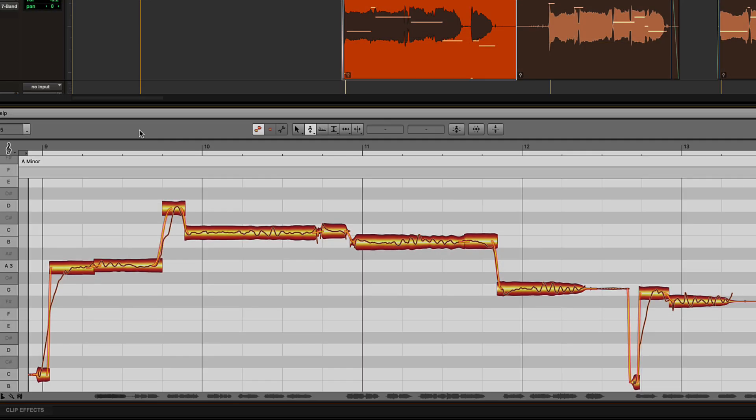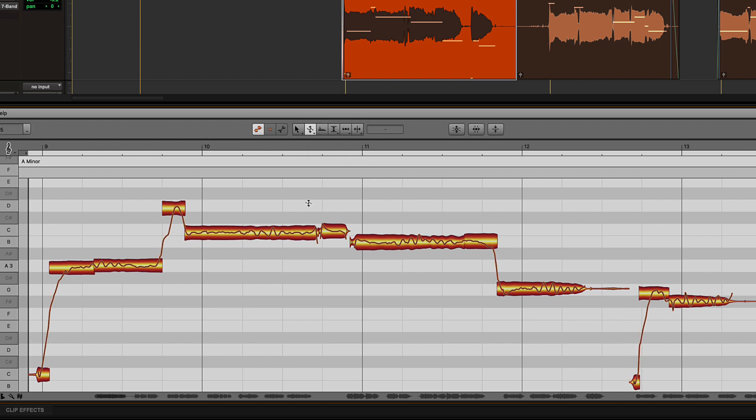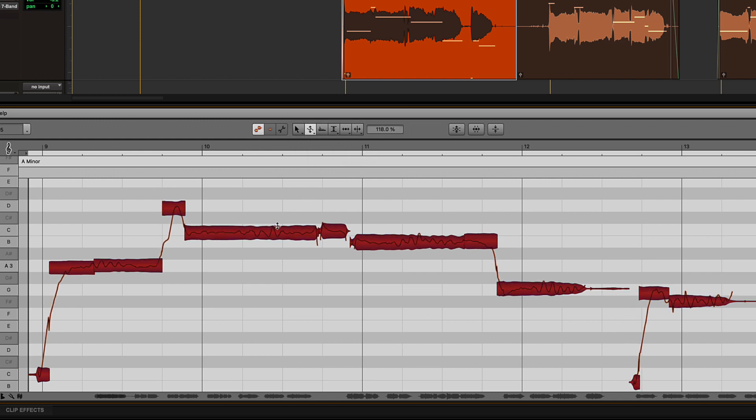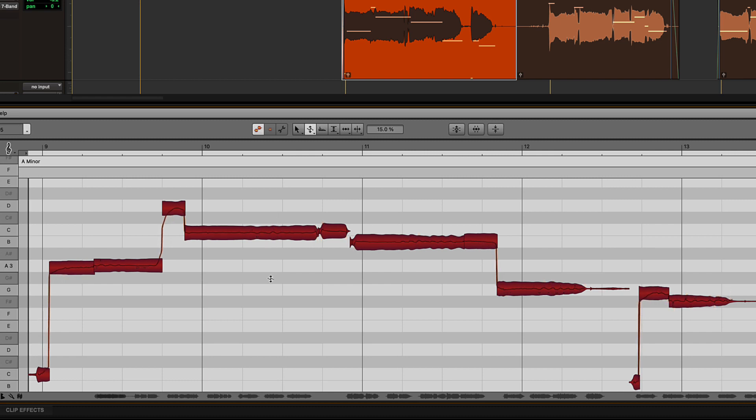And with Melodyne Assistant or higher, you can create robotic pitch effects with ease. Just select the notes to affect, switch to the Pitch Modulation tool, and drag to straighten out the pitch of the notes so that they have no pitch variation. Instant Quantized Pitch Vocals.